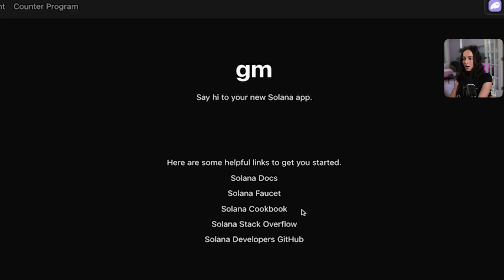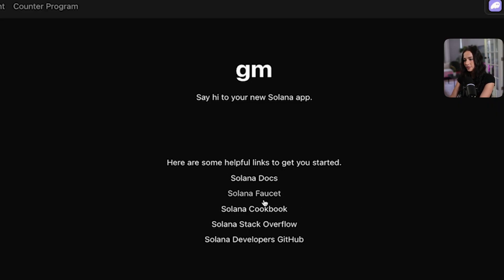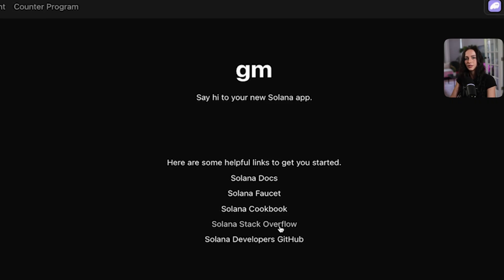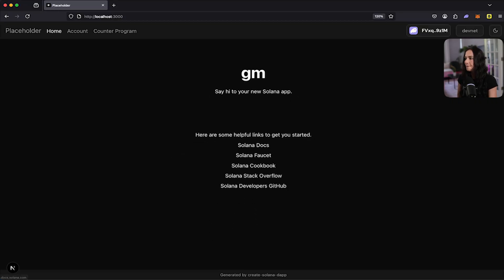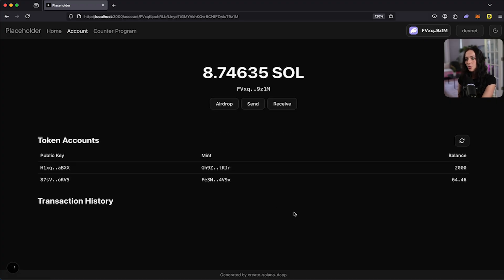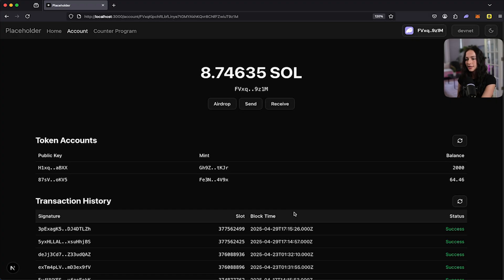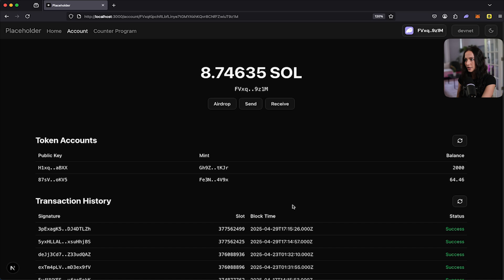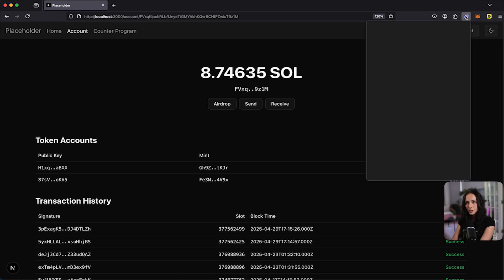I would recommend just exploring through all of these links, just to dive in as deep as possible into the Solana ecosystem. Now on the next tab, it's going to be your accounts and this account is going to be the wallet that is connected to your application. So here you can see, this is my wallet address.